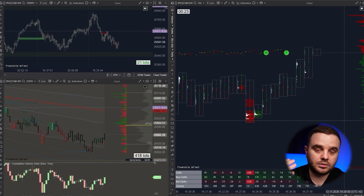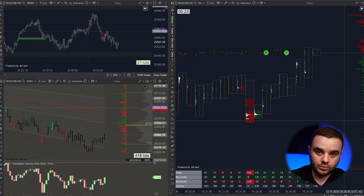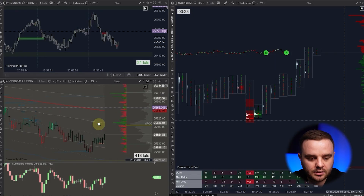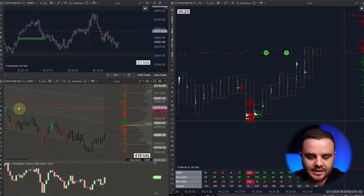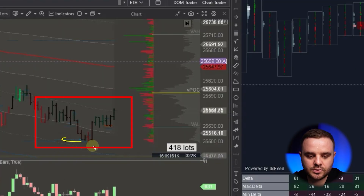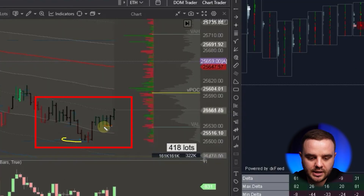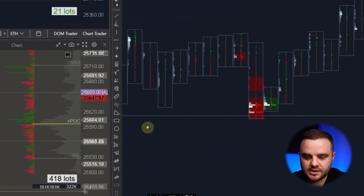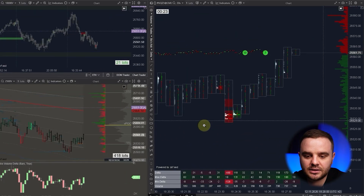Here is an example of the last trade I took, purely based on a significant order in the DOM. You can see there was a quite beautiful downtrend, and I added that indicator on the chart. The blue lines represent those limit orders.